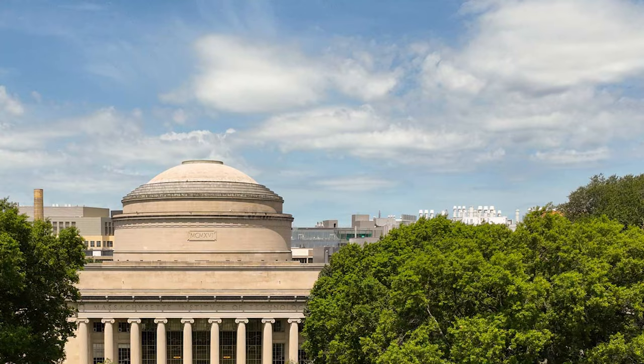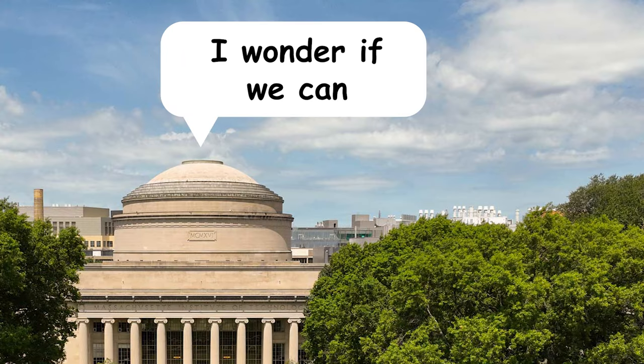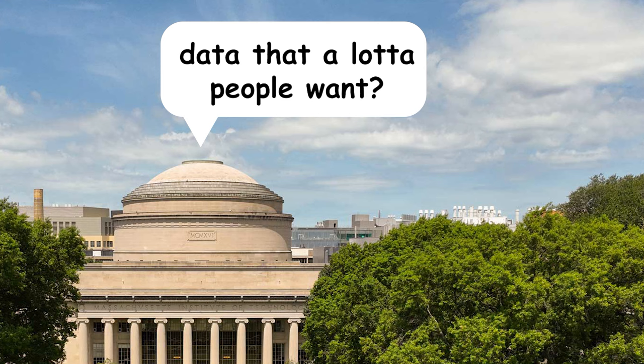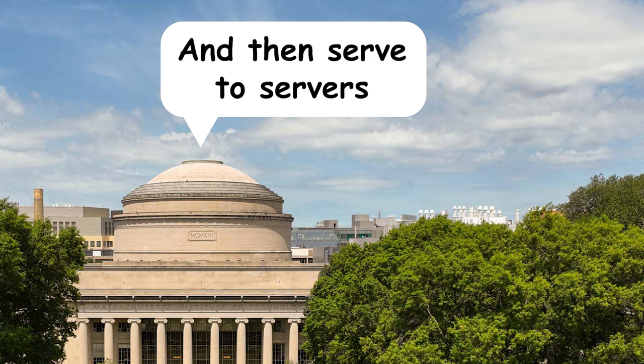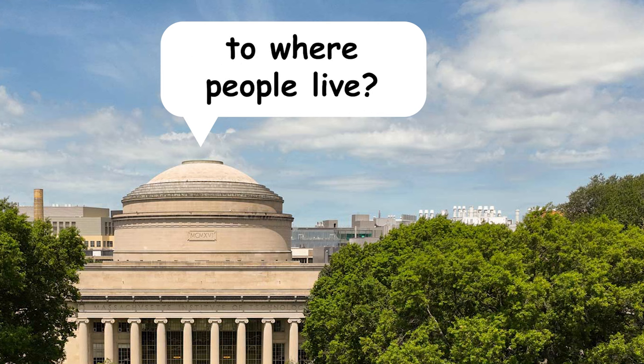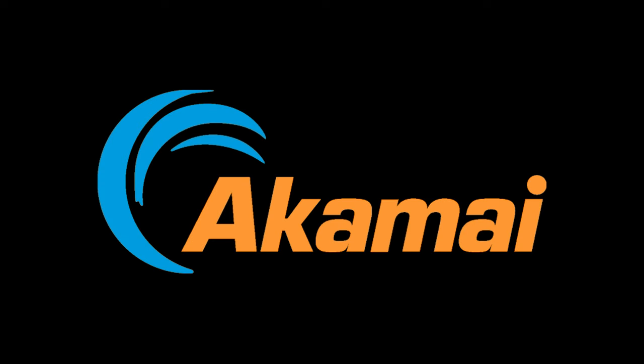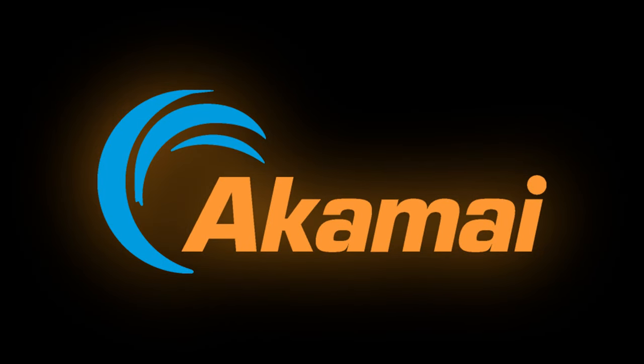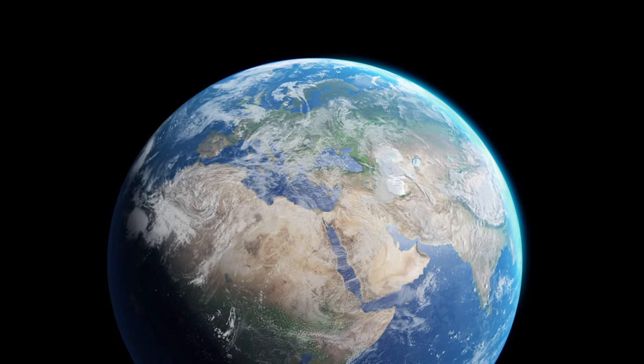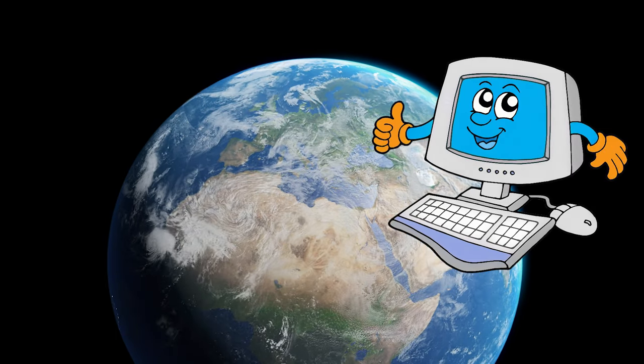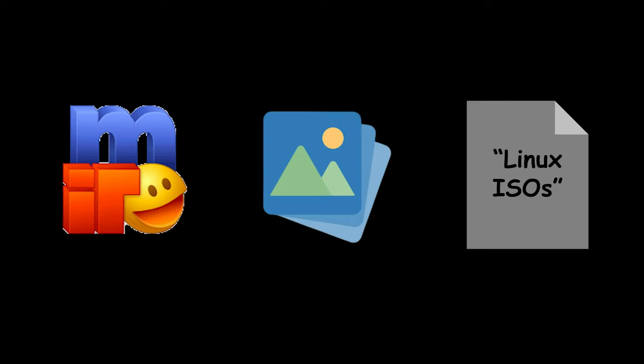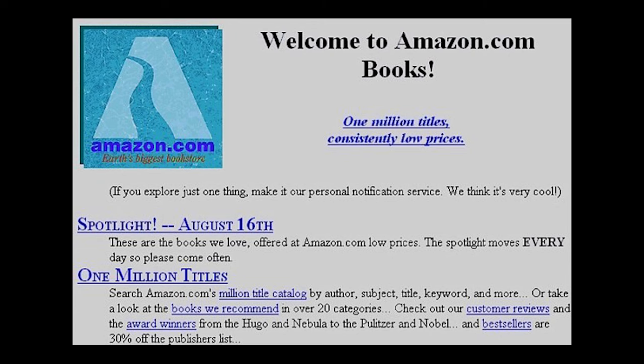In 1998, a couple of guys at MIT see the situation and ask, hey, I wonder if we can cache data that a lot of people want and then serve it to servers closer to where people live. And that was a really good idea that everyone seemed to like. Now we have a big internet with businesses and people on it, all doing the stuff people do. Chatting, sharing pictures, sharing files, and now buying stuff.